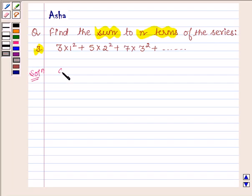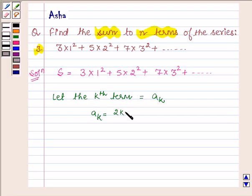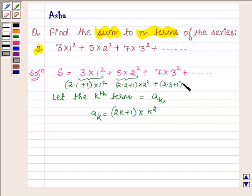Let the given series be denoted by S. So we have S = 3·1² + 5·2² + 7·3² + so on. Let the kth term of the series be a_k. Then a_k = (2k+1)·k², since the first term can be written as (2·1+1)·1². For k=1 we get 3·1², for k=2 we get 5·2², for k=3 we get 7·3². Thus the nth term will be (2n+1)·n².